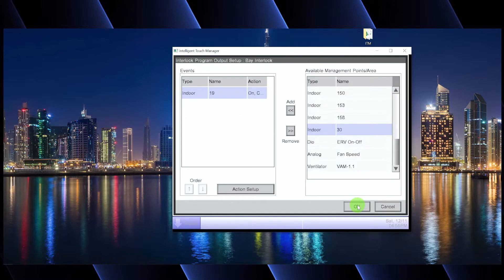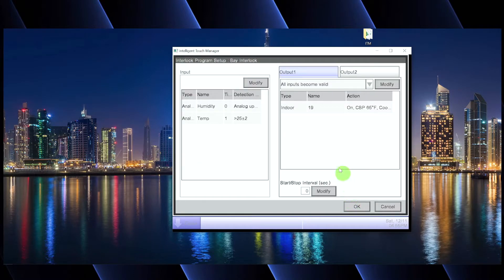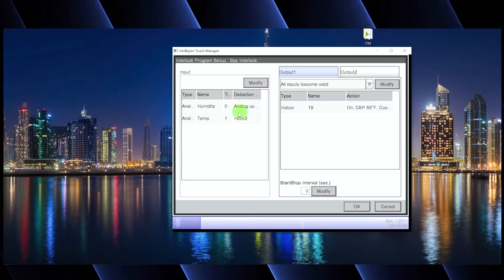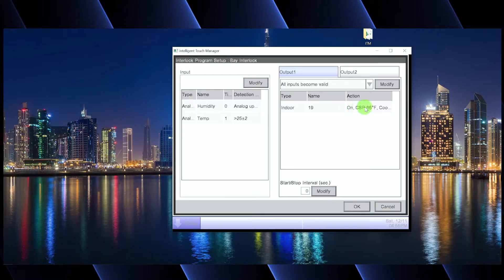So we're saying: if the humidity hits the upper limit of 70% and the temperature gets above 25 degrees — in the real world this would be set to something like 80 — if both of those inputs become valid true statements, then we tell indoor unit 19 to turn on, go to cooling mode, crank down to 65, and put the fan speed on high. This is kind of an emergency response: the room is getting way too hot and too humid. That's output one.